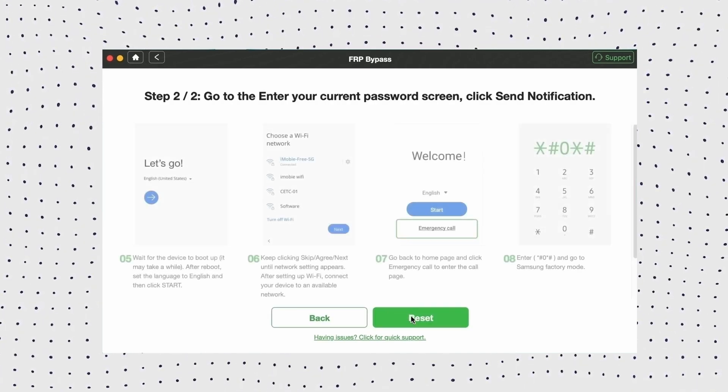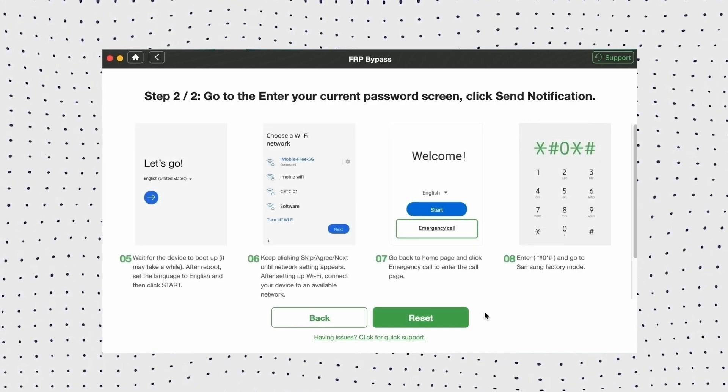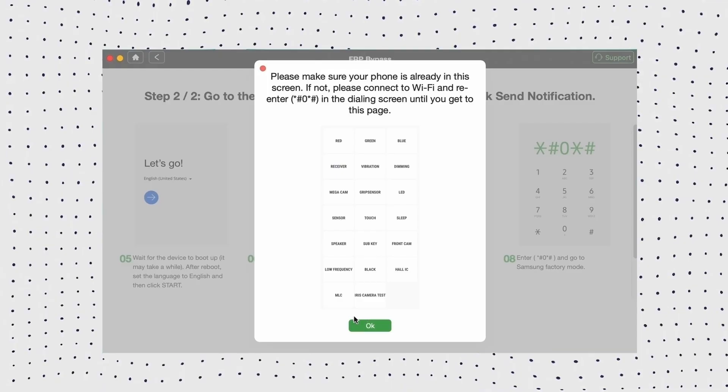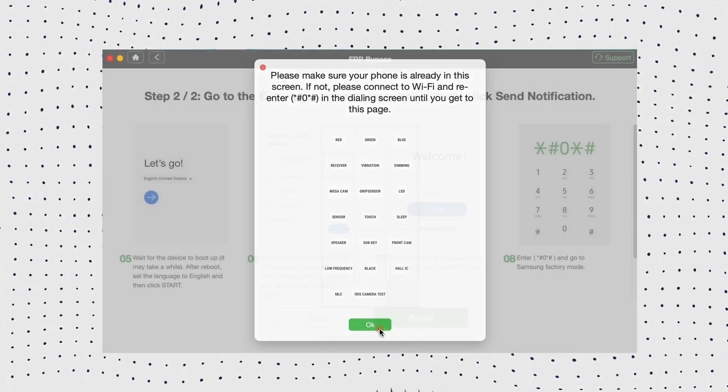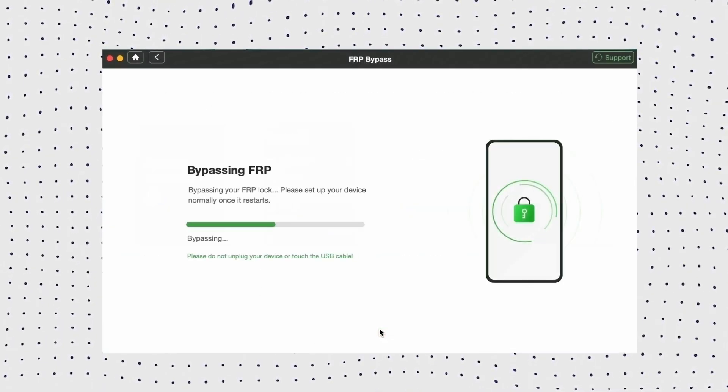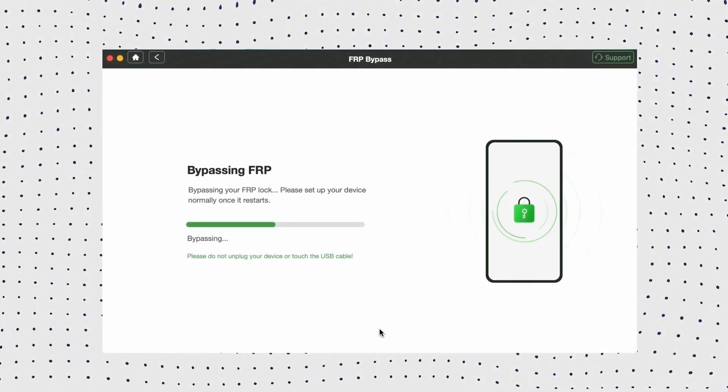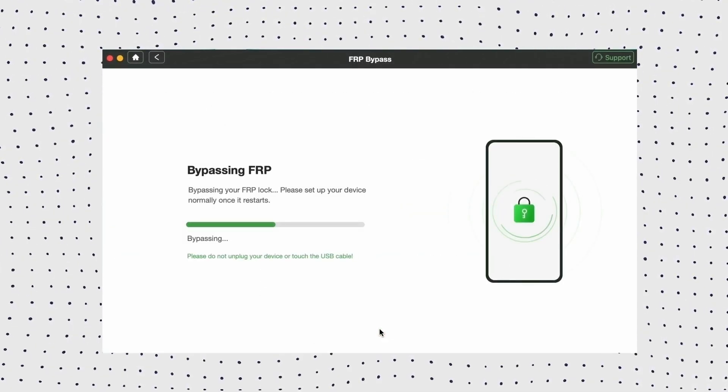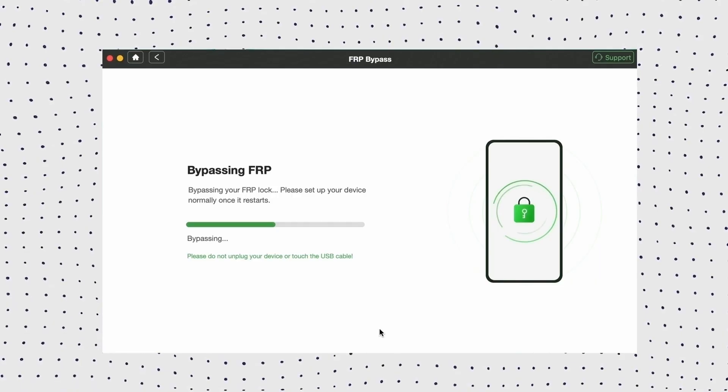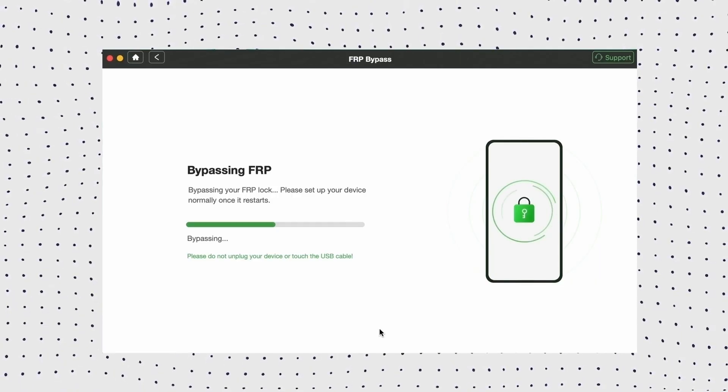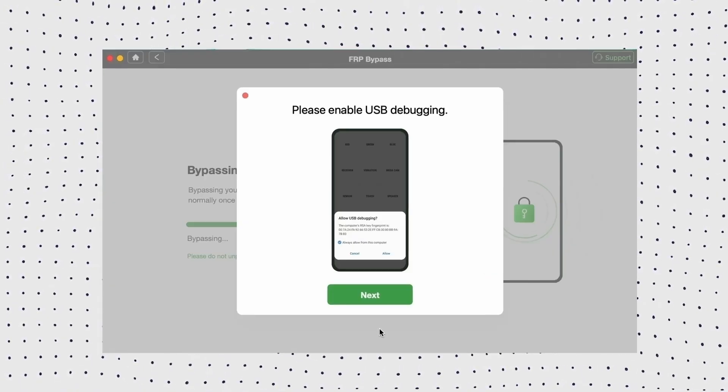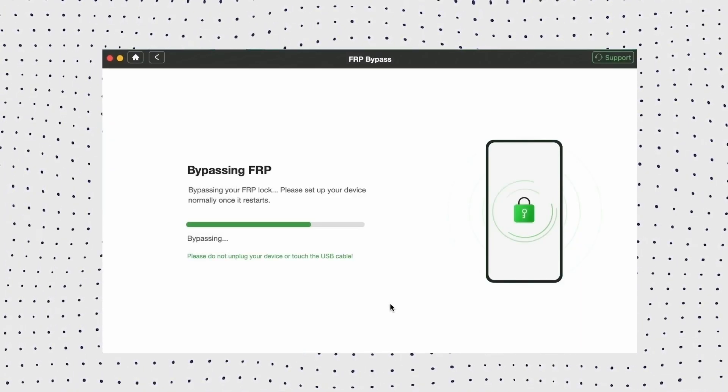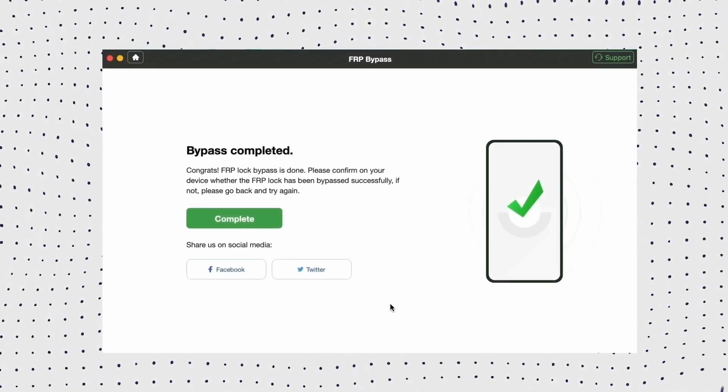Now follow the instructions to complete the corresponding settings. After completing the setting, it will start to disable the FRP lock. When the bypass process completes, your Samsung A03s will be restarted and you can instantly regain full access to your device.